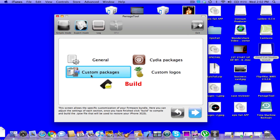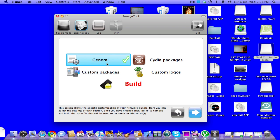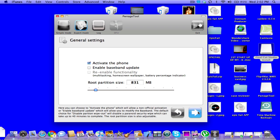I'll come back when this is done loading. Okay, so it's done loading. You have general, Cydia packages. So, click general. If you're on a 2G or an iPhone 3G, you can click that. And activate phone, enable baseband update. My baseband's already updated.